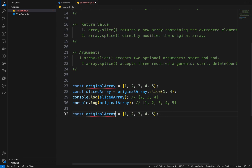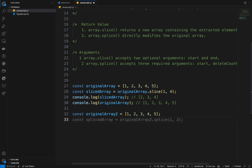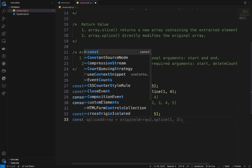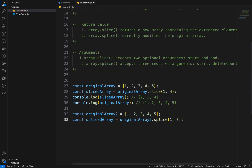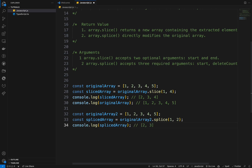So let's create originalArray2, which will be the same values, and I'll call const spliceArray equals originalArray2.splice starting at index one and deleting two elements. If I console.log spliceArray, I'll get two and three, because those are the removed elements. And if I console.log originalArray2, we get one, four, and five — because we deleted two and three. So basically, splice modifies the array.